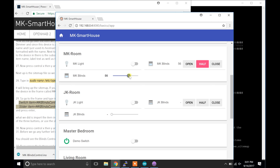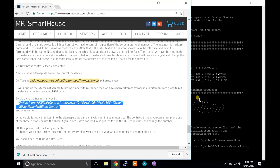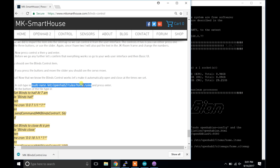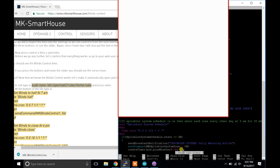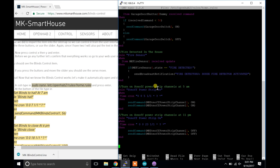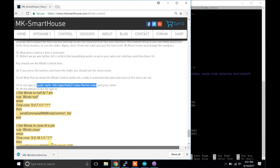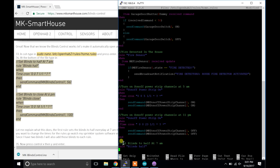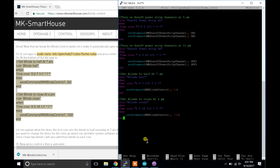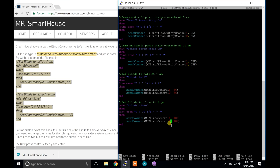Great, now that we know the blinds control works let's make it automatically open and close at the times we set. In SSH type in sudo nano /etc/openhab2/rules/home.rules and press enter. At the bottom of the file type in this big code block right here. Let me explain what this does. The first rule sets the blinds to half every day at 7am. The second rule closes the blinds every day at 6pm. If you want to change the times for the rules, go watch my sprinkler system software video where I show you how to change cron expressions. Since I have 2 blinds, I will also add those blinds to each rule. Now press control X then Y and enter.